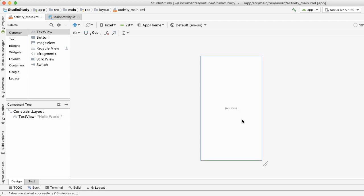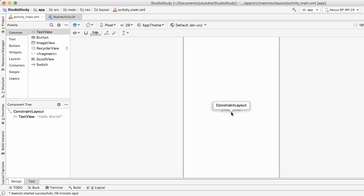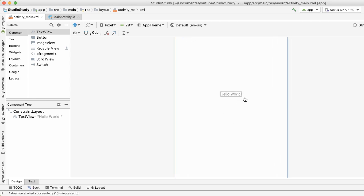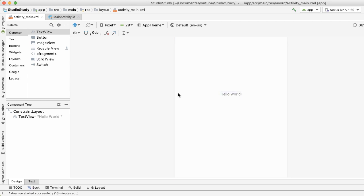Here, you can see that we have our empty activity or empty screen, and it just has some dummy text in here called Hello World. In Android, you can create layouts graphically, which is the interface that we're looking at here, or you can check out the raw XML by tapping on this button at the bottom called text.